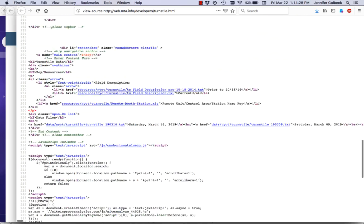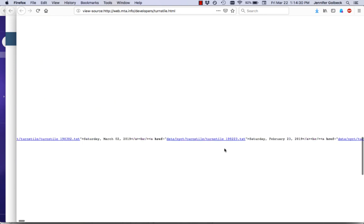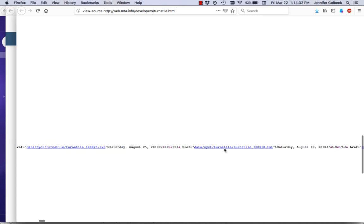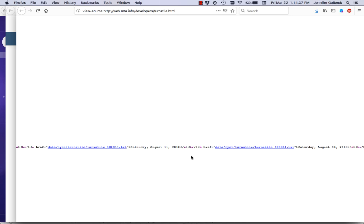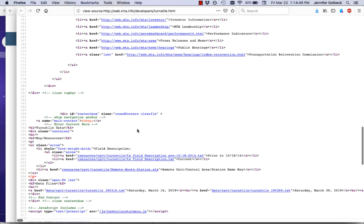Somewhere in the source HTML are the dates, and they're kind of buried in one very long line that has every single one of those dates with a link. We're looking for 'a href' linking to a text file. There will be other 'a href' links in here — that's how you do links in HTML — but we want to find the ones that just go to those text files.